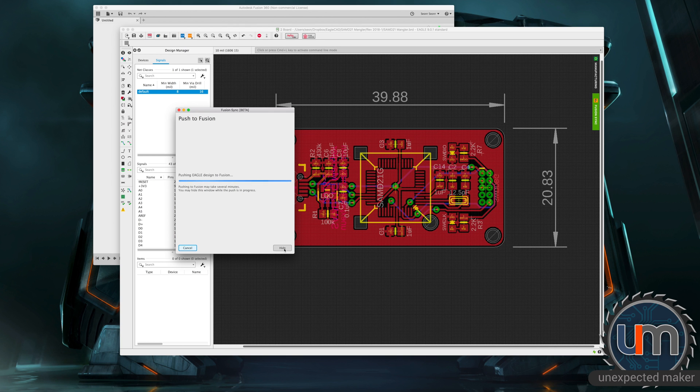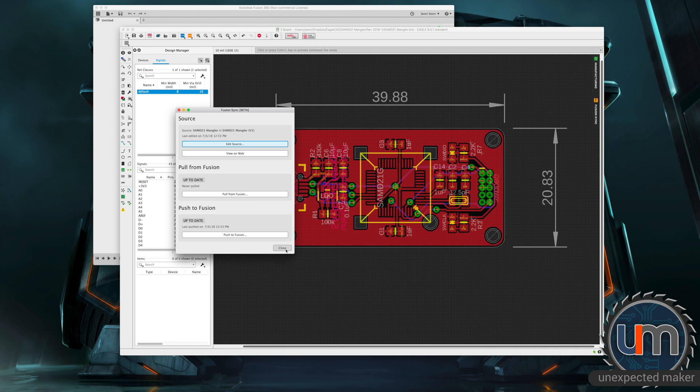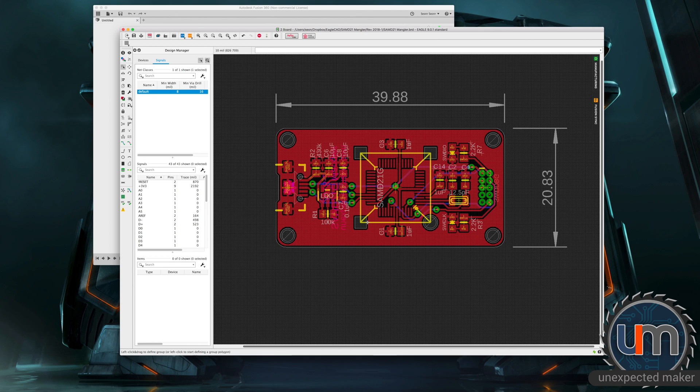Okay, so it's pushing it through, which is great. Been successfully pushed. I can close that now.